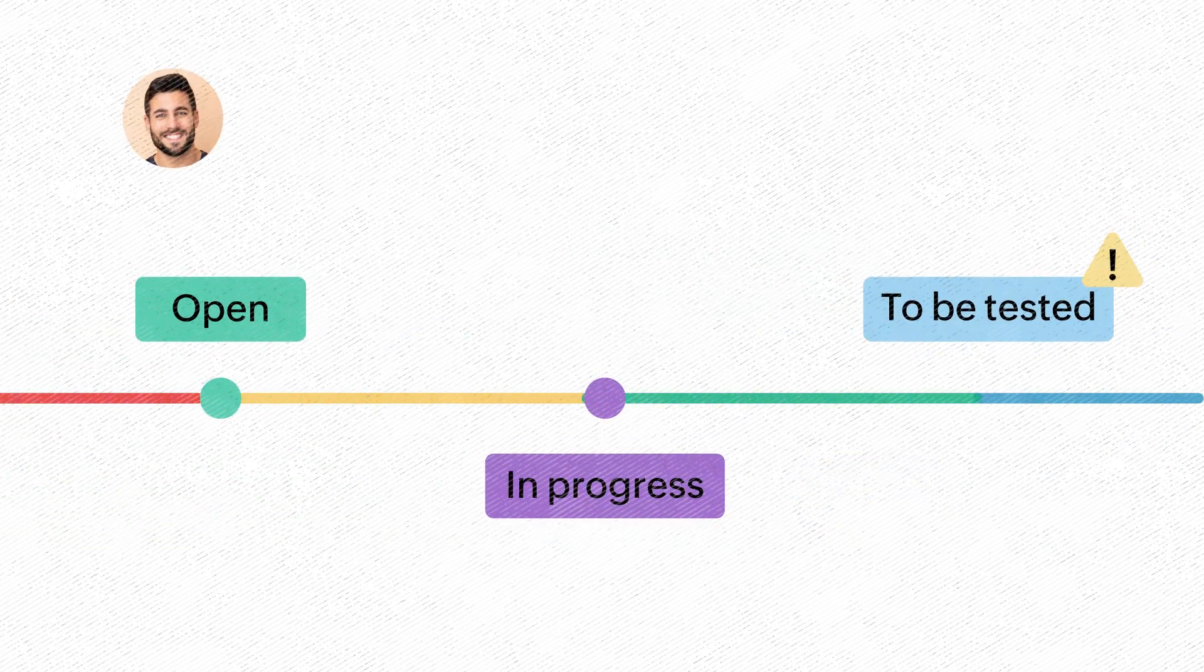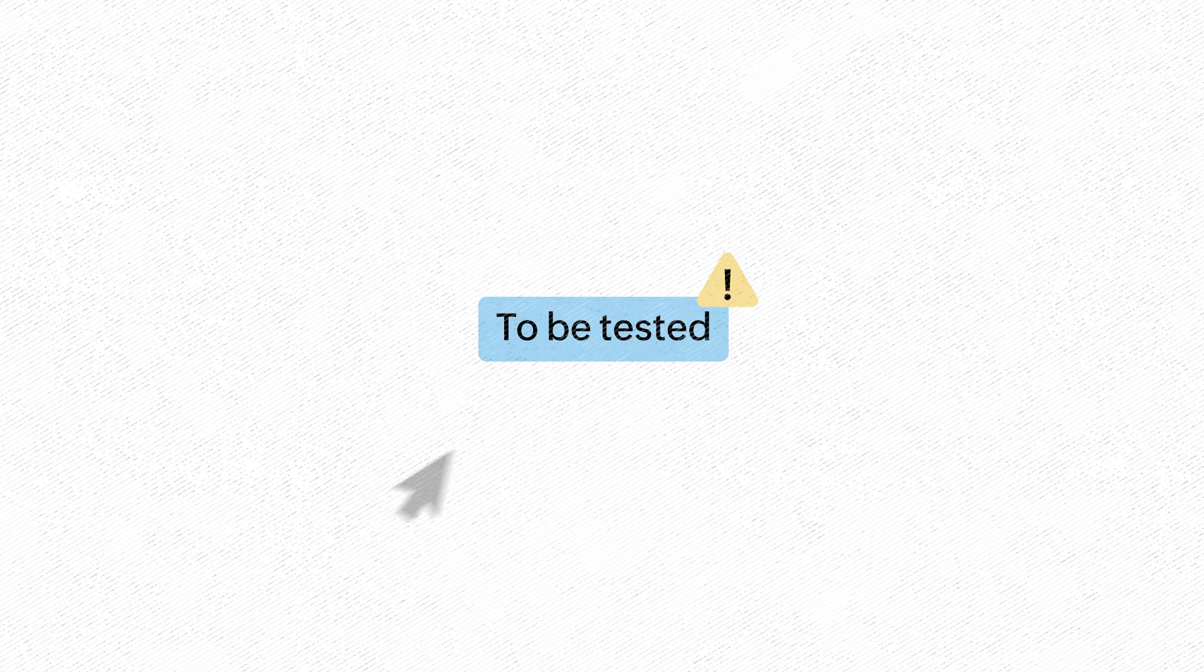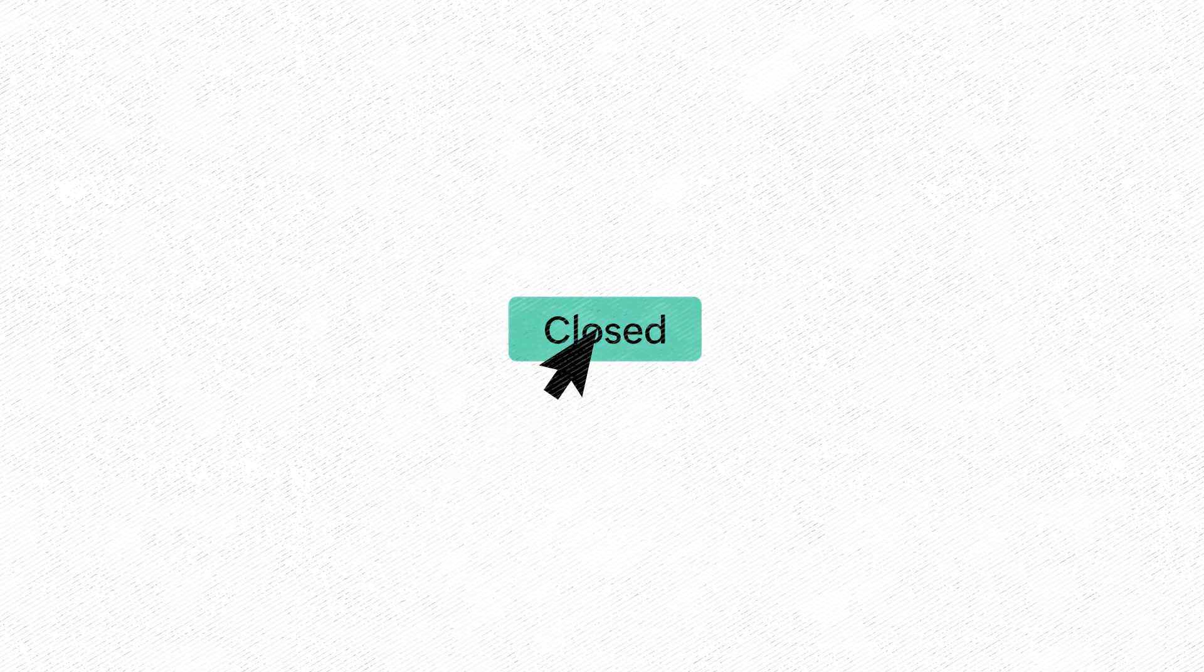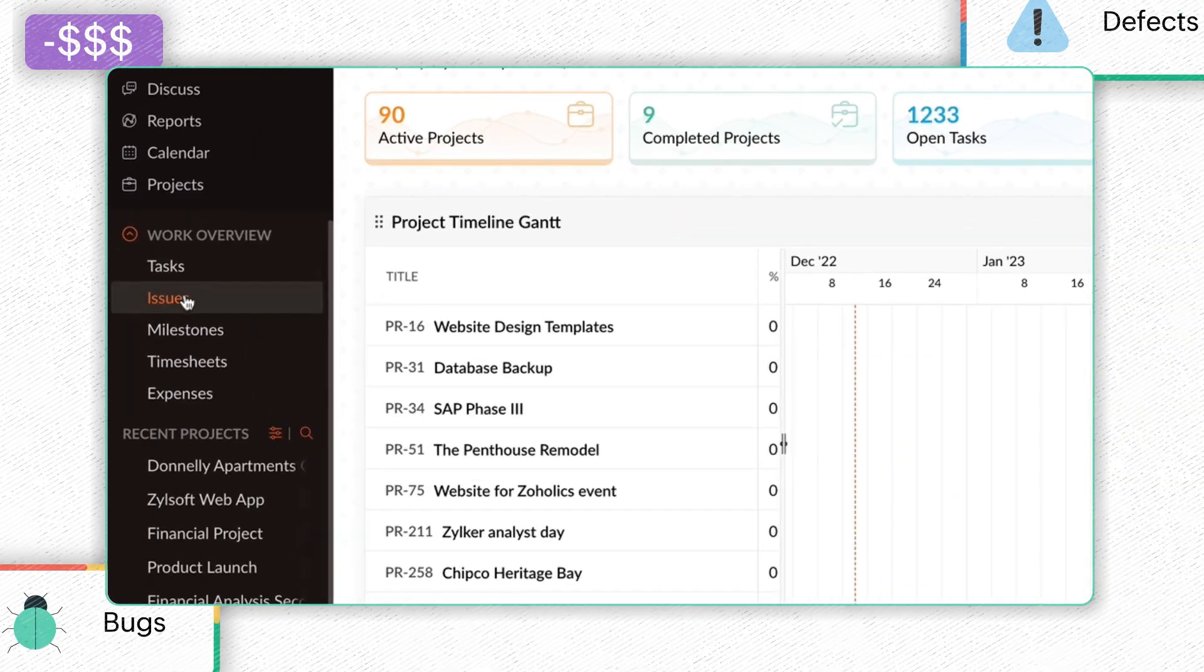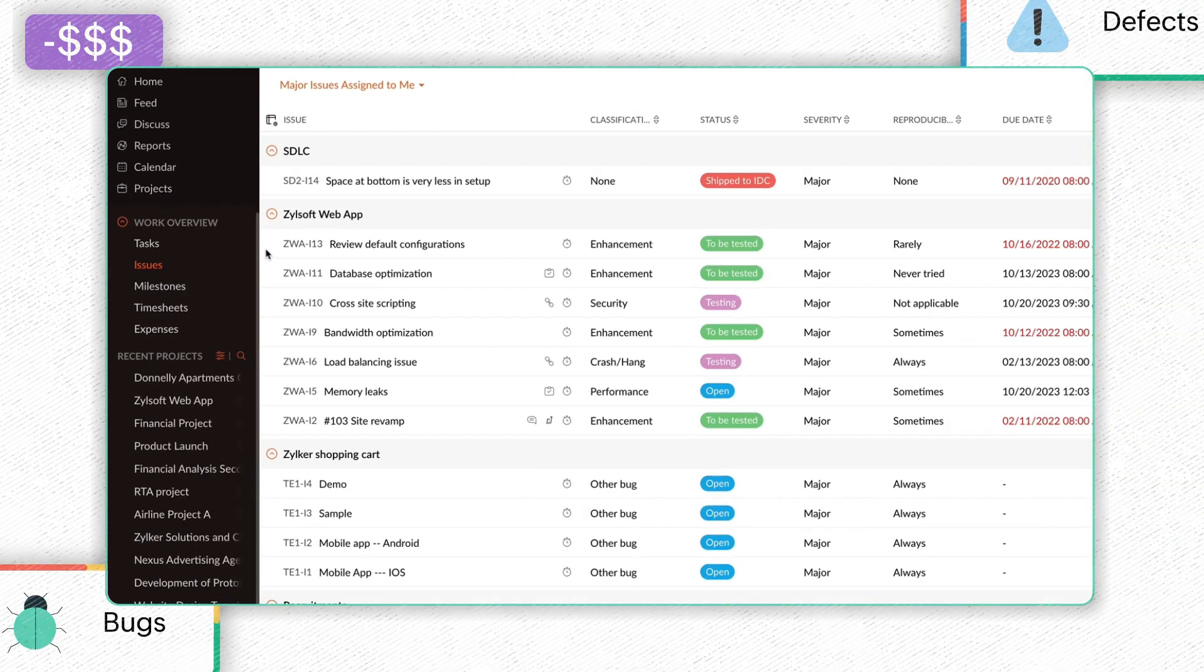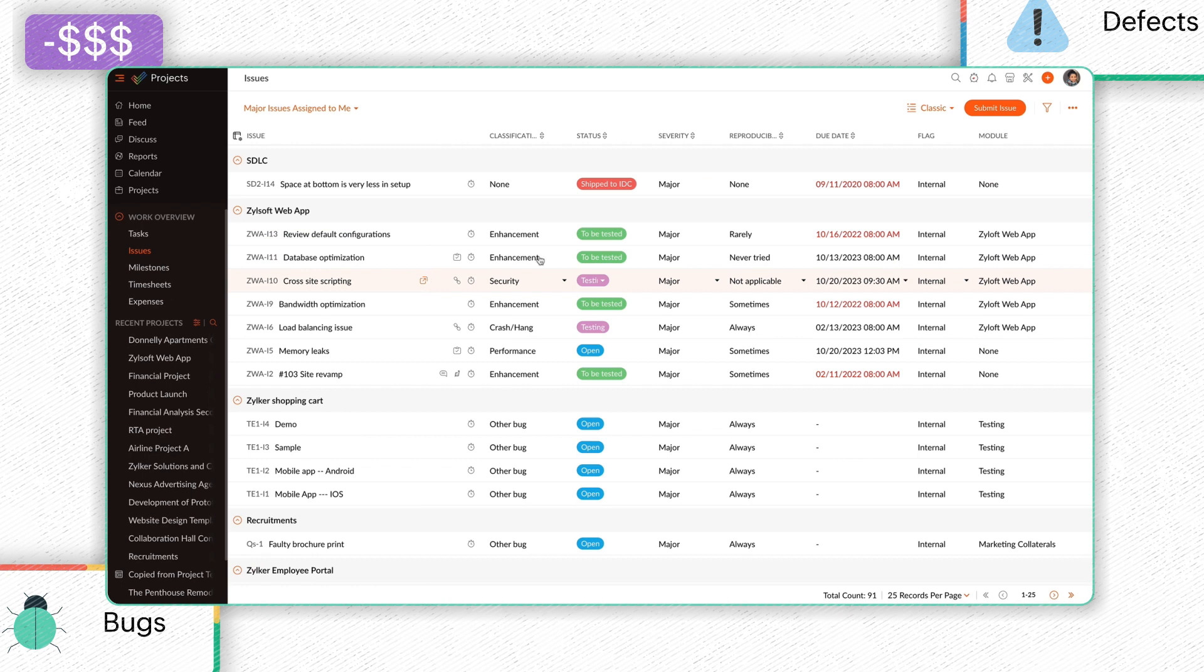Users can track and manage issues to their resolution in Zoho projects. The Issues tab under the Work Overview section displays issues across all projects in the organization.